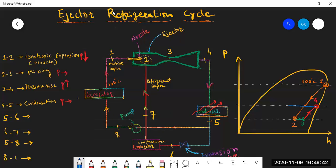Four to five is the condensation process — condensation means the refrigerant converts into the liquid phase. So four to five it becomes liquid, therefore it reaches the saturated liquid line. We take it up to this line because this is the saturated liquid line. Suppose we consider the condenser is maintained at 40 degrees Celsius — the heat rejected part — and the evaporator is at 0 degrees Celsius. This is just for simplification: 40 and 0 degrees Celsius.